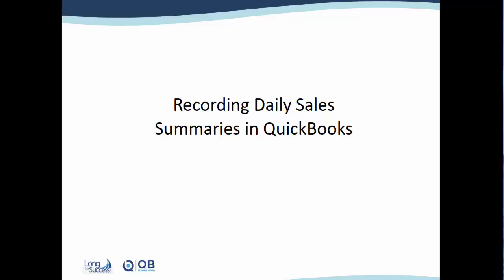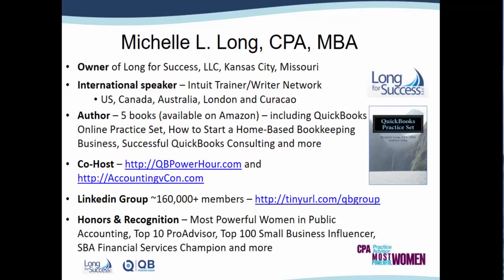Recording Daily Sales Summaries in QuickBooks. My name is Michelle Long and I'm a CPA with an MBA in Entrepreneurship. I'm the owner of Long for Success and I'm thrilled to be an international trainer for Intuit.